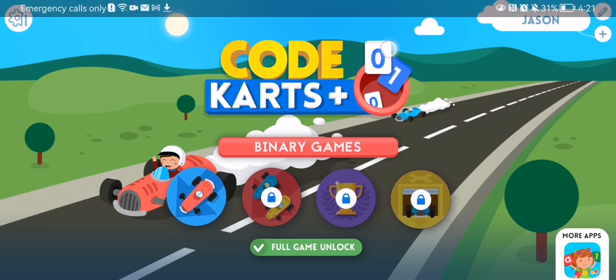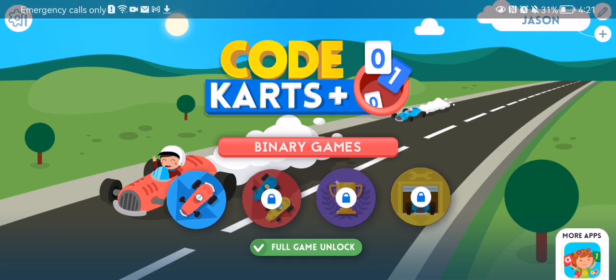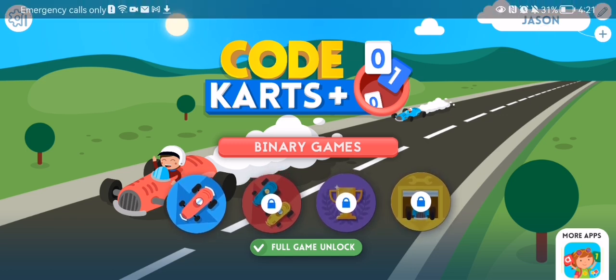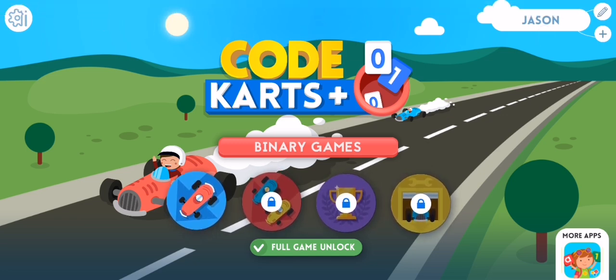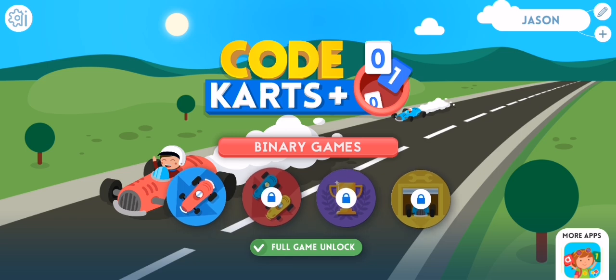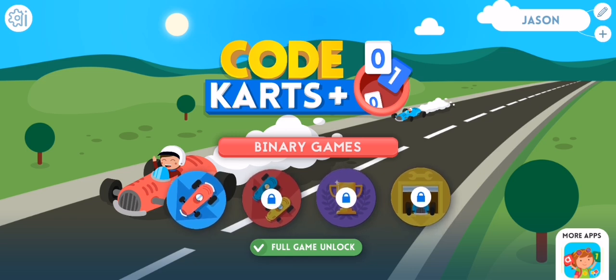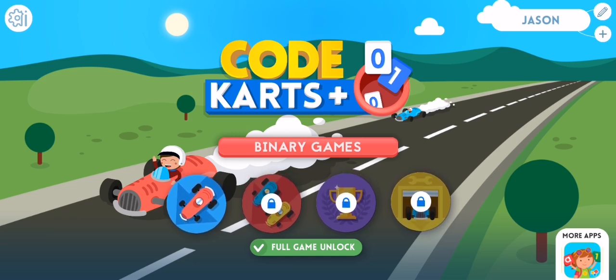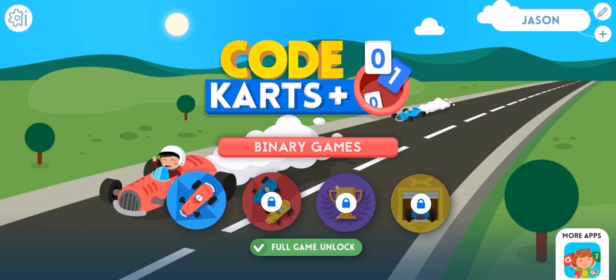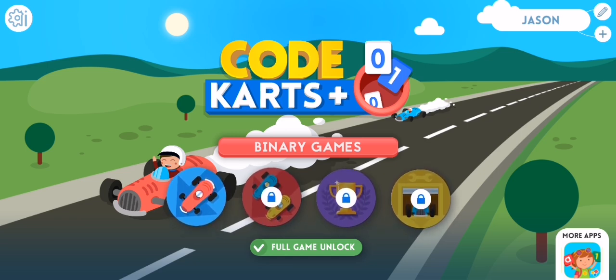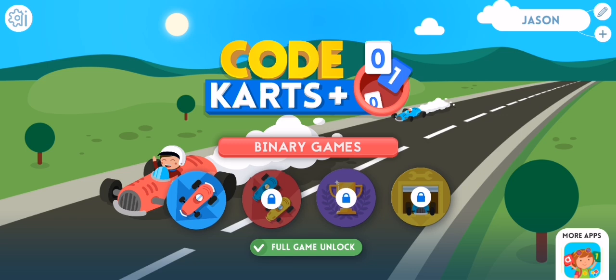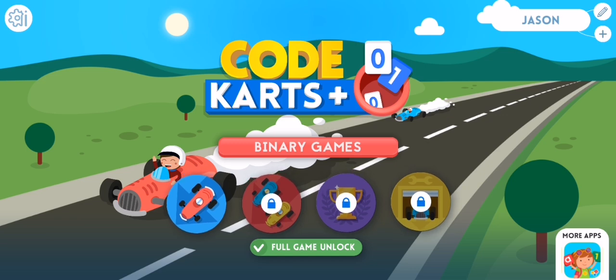The first thing you need to do is enter the app. Once you are in the home page, you should look at the top left corner and there you will find the settings — press on it.